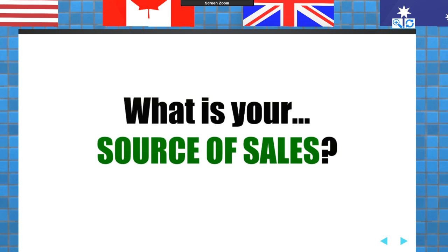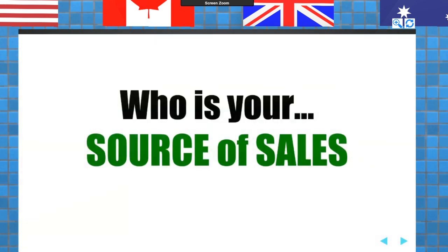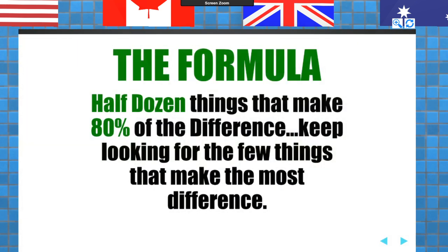I want you to think about what you are doing to get buyers and sellers calling you, not you calling them. A healthy business is a balance of both. But what is your source of sales? Is it a person? Is it money? Is it your children? Is it your spouse? Is it you? Who is your source of sales? Who are you following, studying, learning from, and who is influencing you? How many times are you checking in with those people to measure your success?